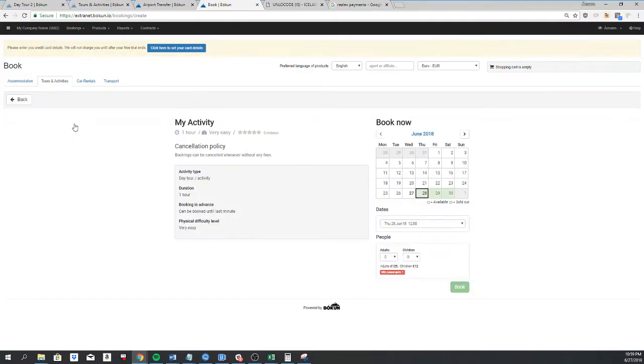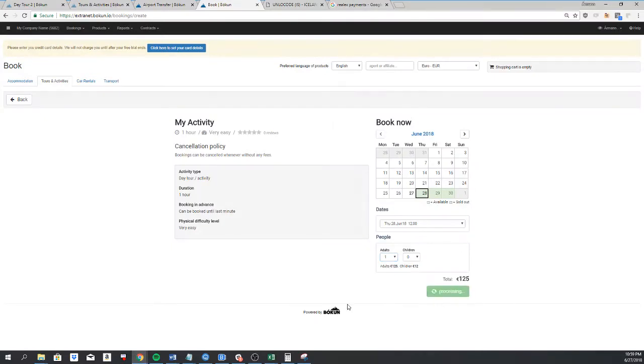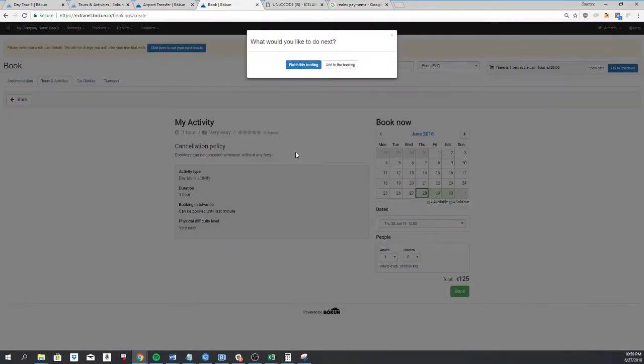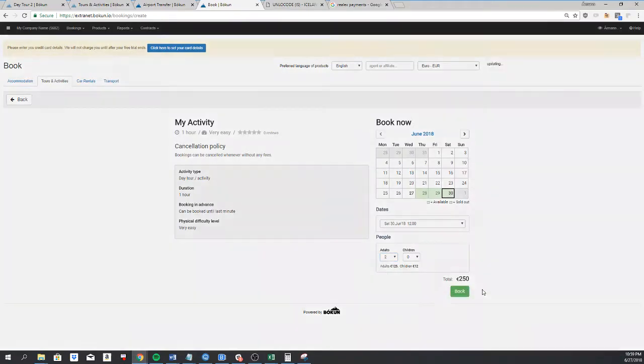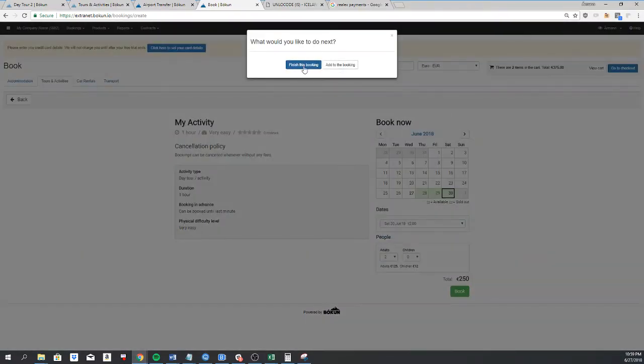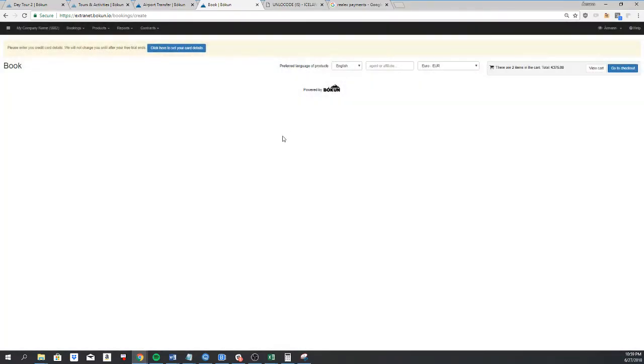Let's click on my activity, and I'll book for the next day one adult. And then I'm asked if I would like to finish this booking or add to the booking. I'm going to add another booking here for the 30th for two adults, and now I'm going to finish it.